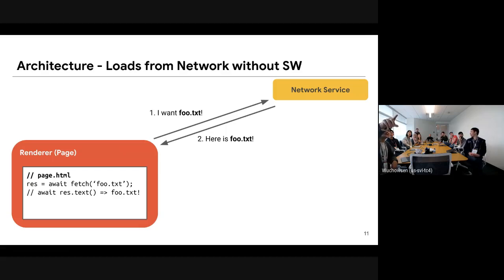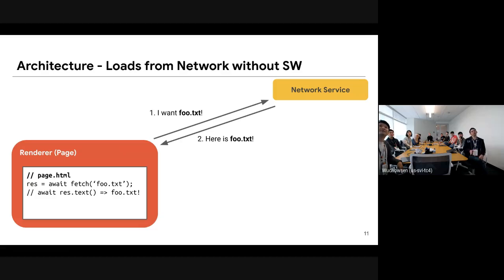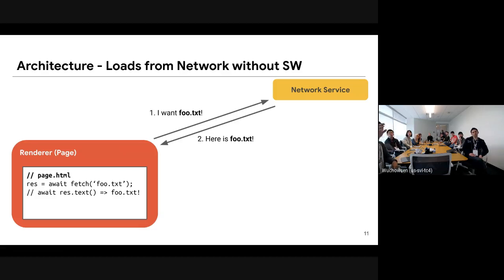In this case, page.html has fetch('foo.txt'), so the renderer asks the network service for foo.txt. Then the network service responds with that, and the renderer can get the content of foo.txt.